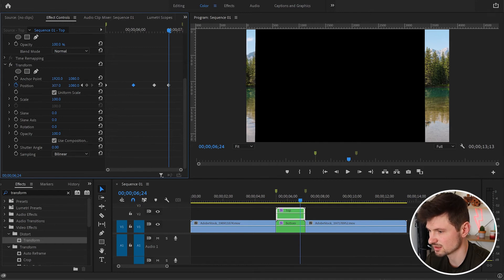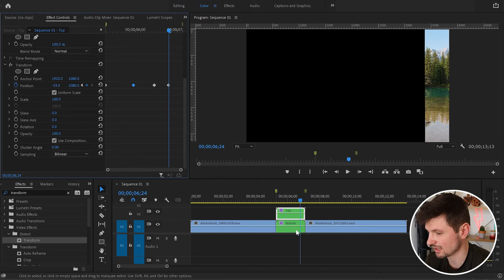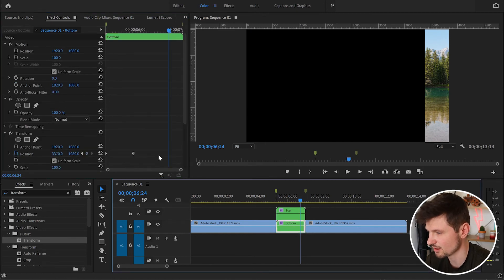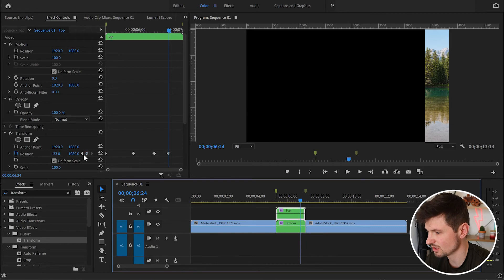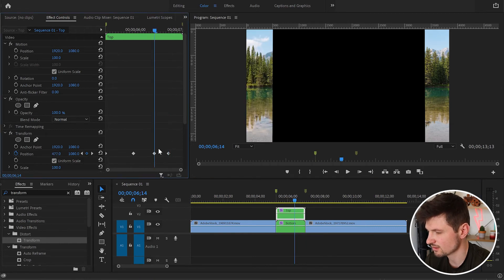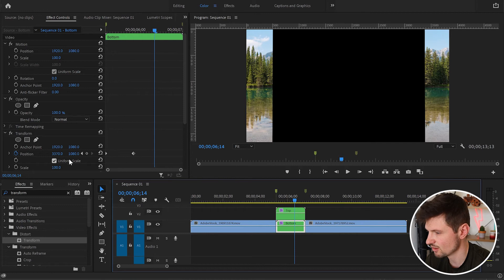This time I'm going to drag it again to the left so the video will disappear. Now we're going to do exactly the same with the second video. First of all, make sure you move the cursor to the third keyframe, then select the second video.